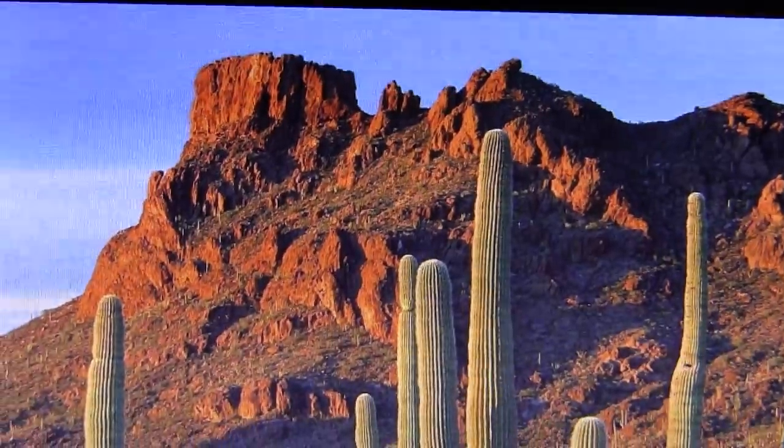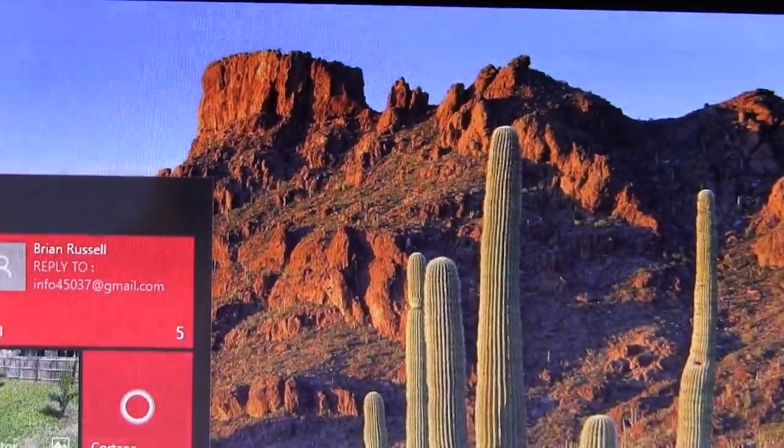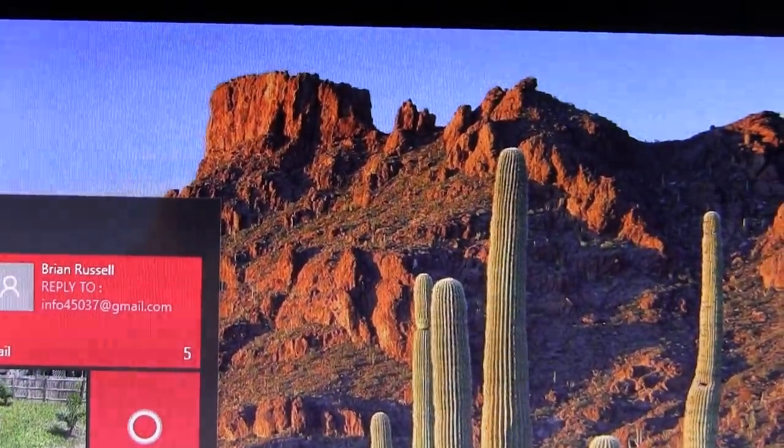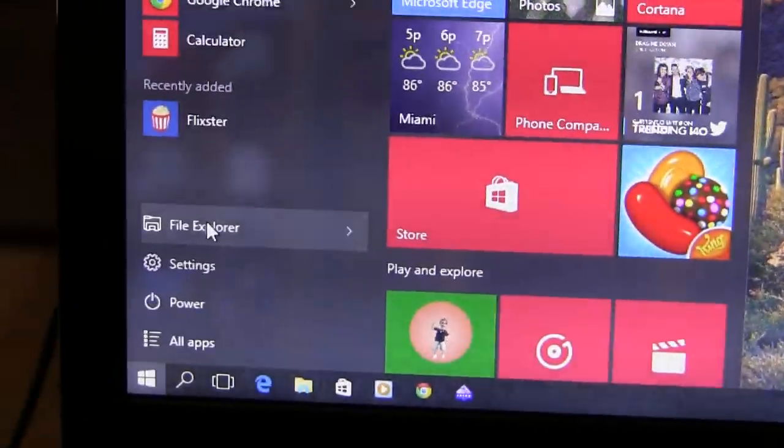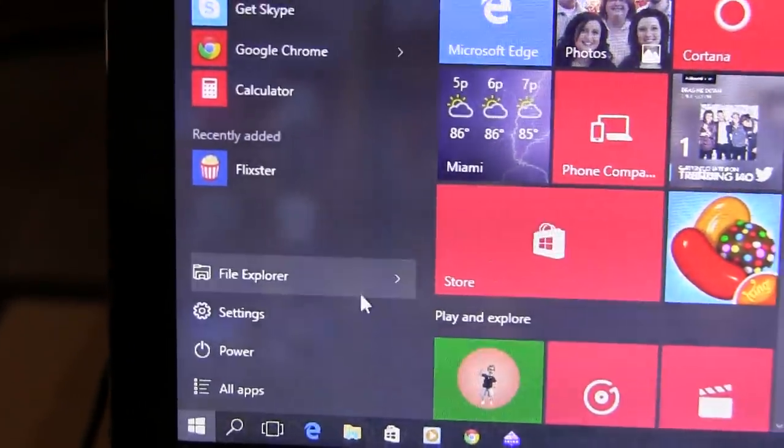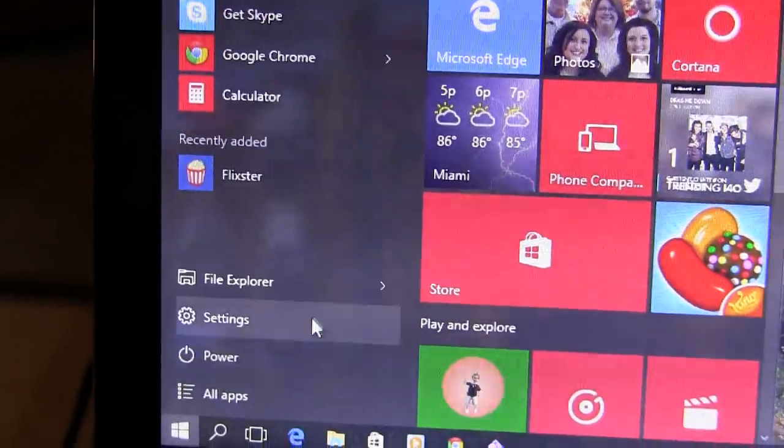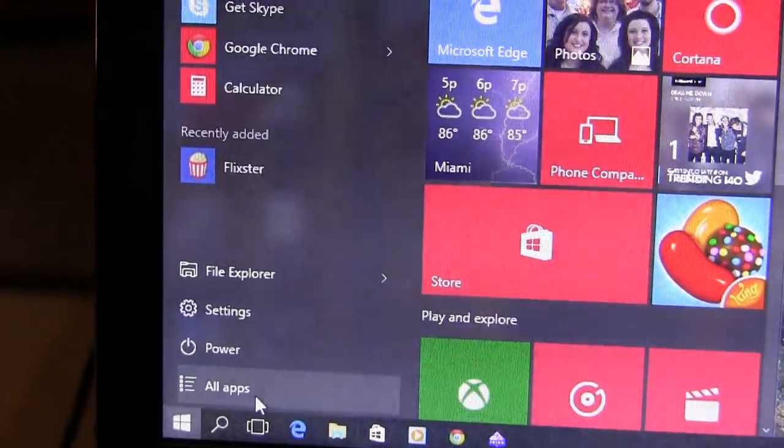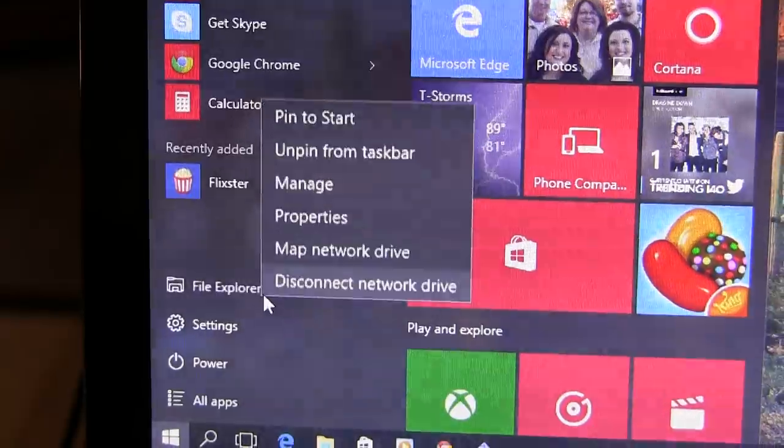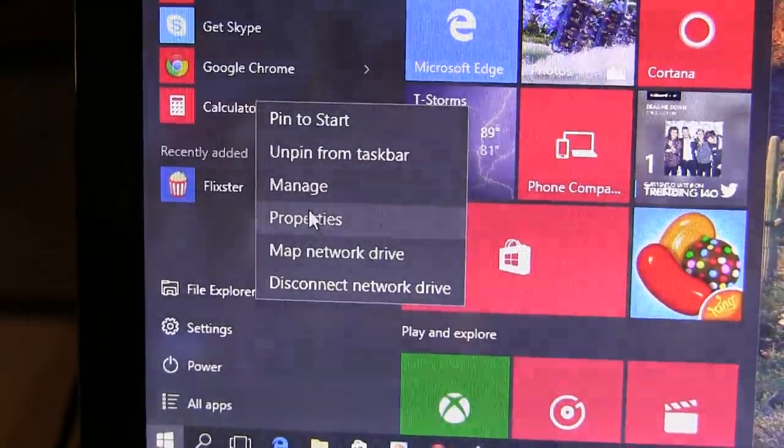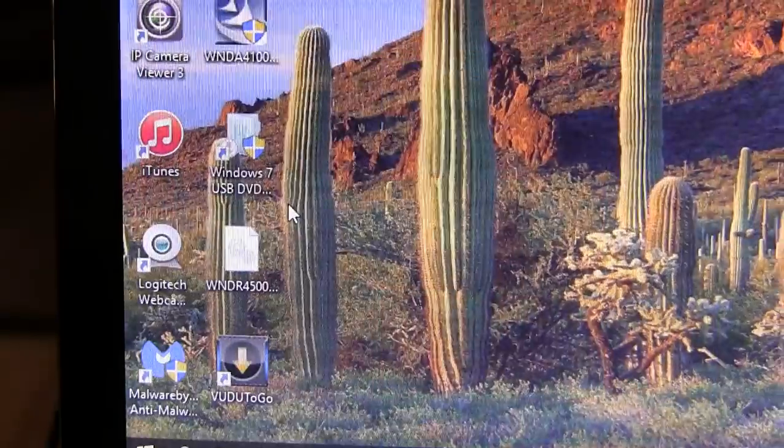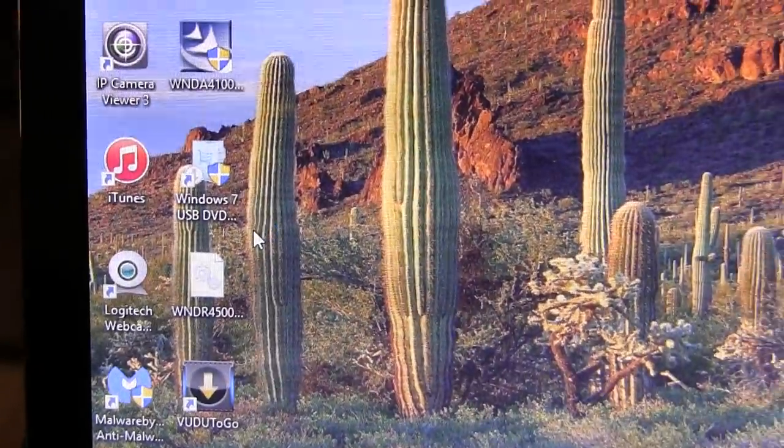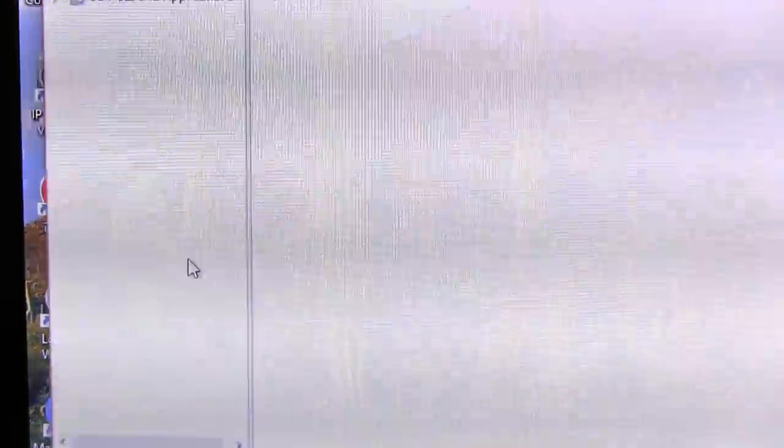So in order to fix this, you're going to have to revert back because when you install it, it will install all of your previous drivers. What you do is go to File Explorer, right-click on it, go into Manage. This will pull up your computer management.